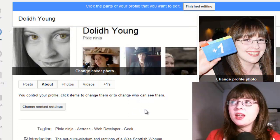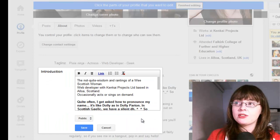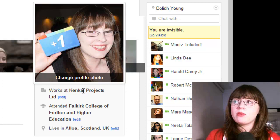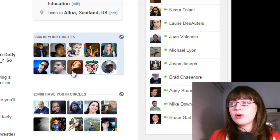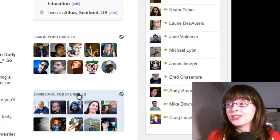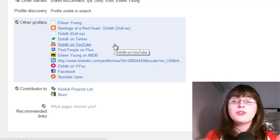Up the top right hand side, just underneath your main profile photo, you have where you work, where you went to college or university and also where you live, but only if you've shared these publicly. Underneath that, you have how many people are in your circles, and then under that, how many people have you in circles. You'll notice that the links have changed from the right hand side — you'll find your links at the very bottom of the content that you've put in your about page. So that's the about section.